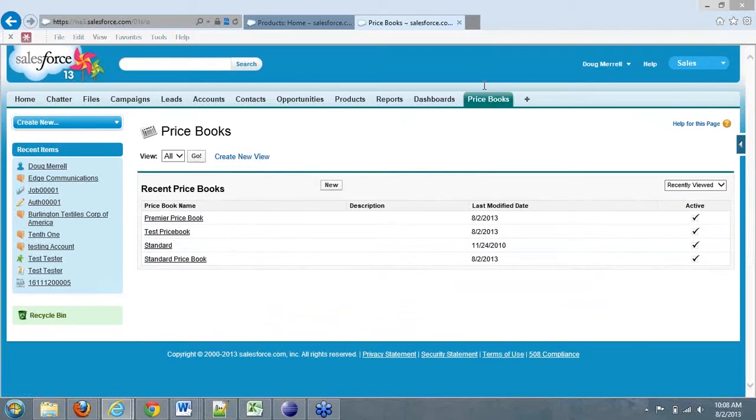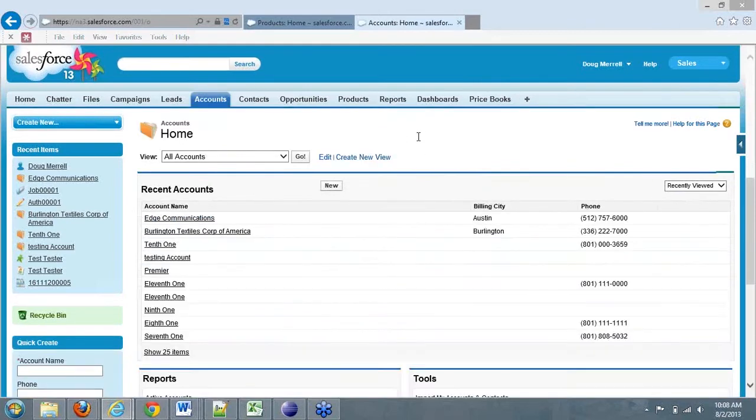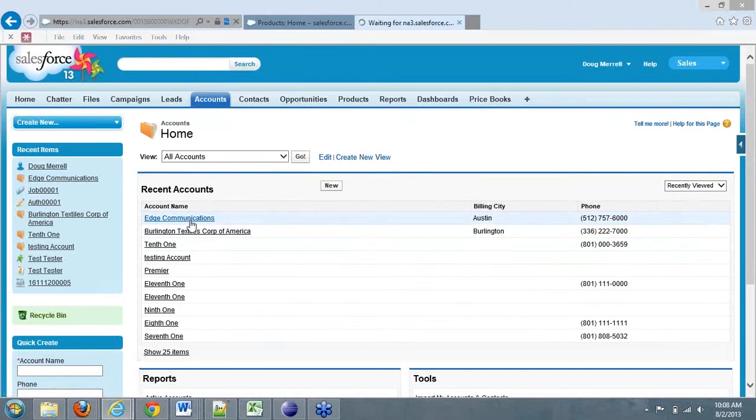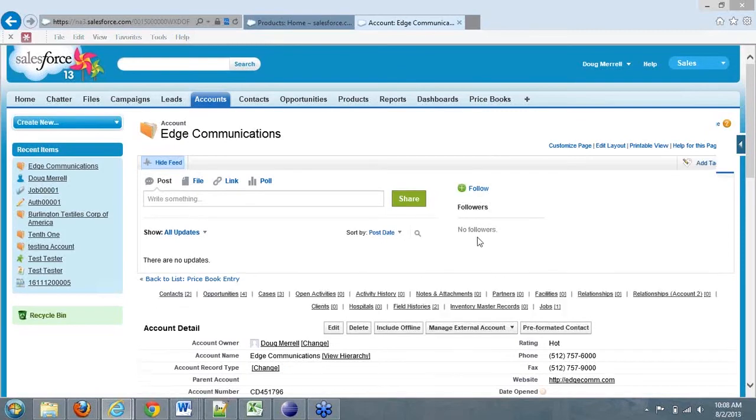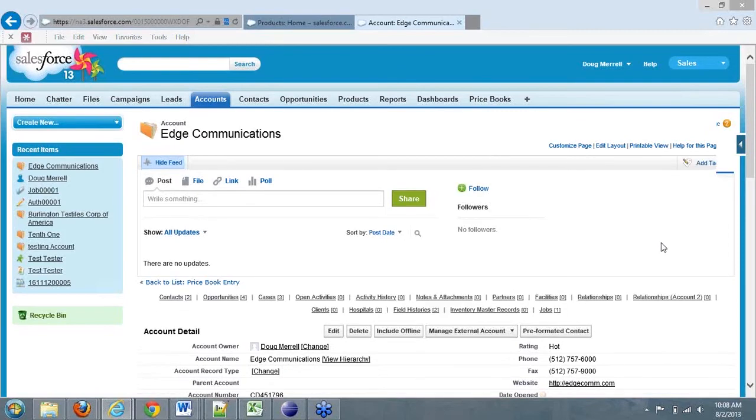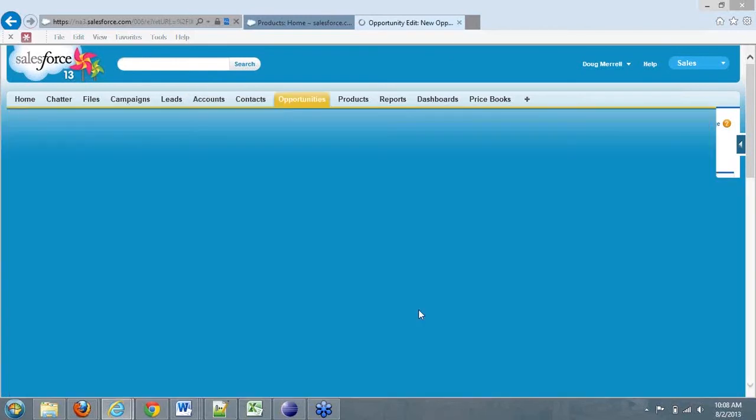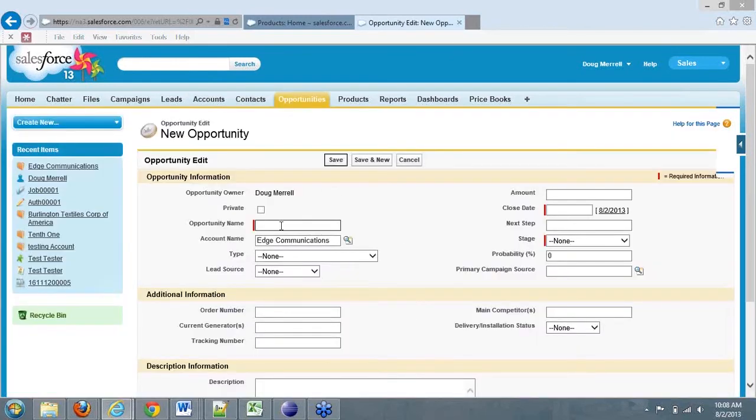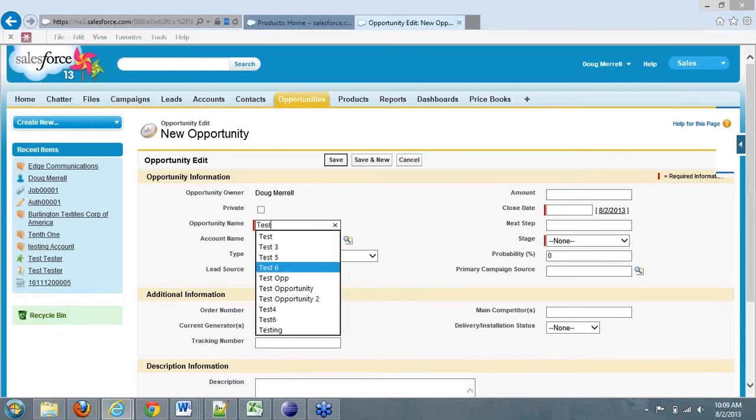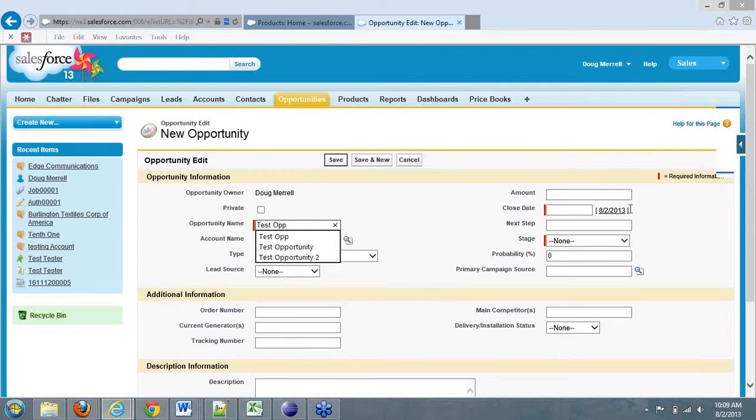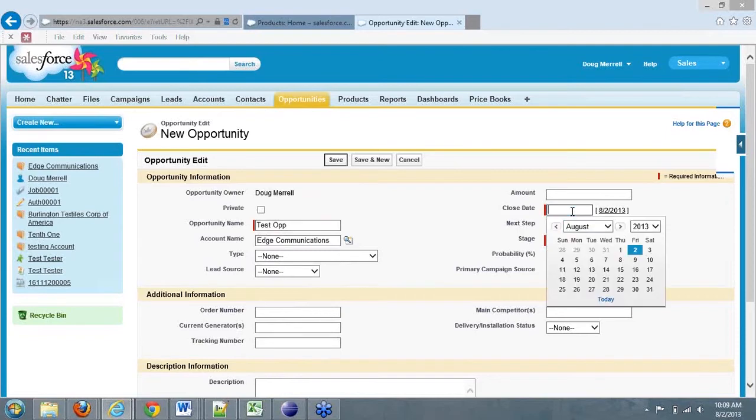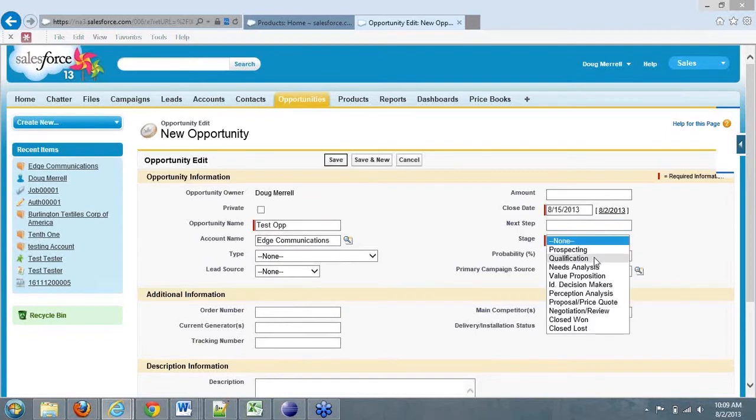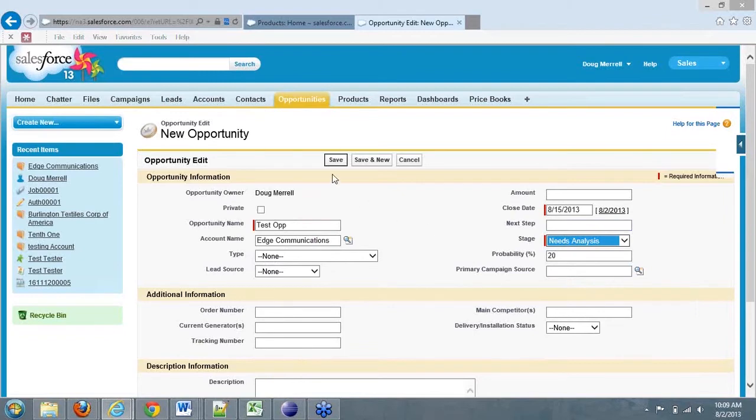Okay, so how do these interact? These products and these price books, how do they interact when I'm dealing with an opportunity? Let's actually look at that. Let's go to an account. Let's use Edge Communications as a test account here. Click on Edge Communications. And then we're going to create an opportunity for this particular account. We're going to call this Test Opportunity. And we want to say the close date's going to be the 15th. And our stage is going to be the needs analysis. We'll click Save.